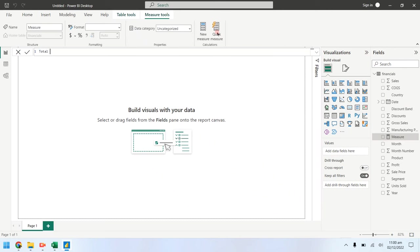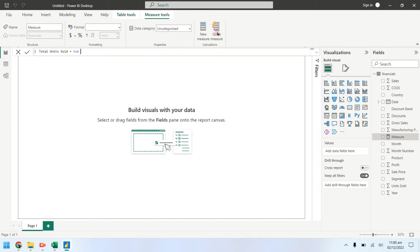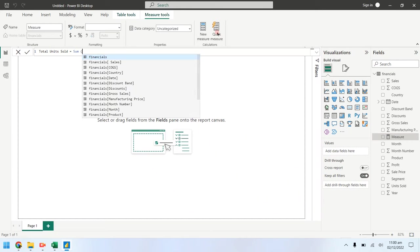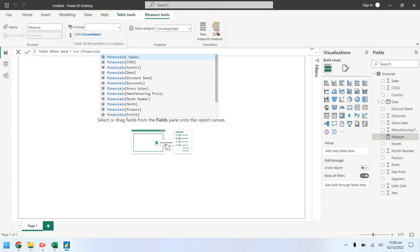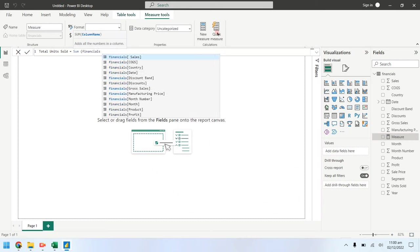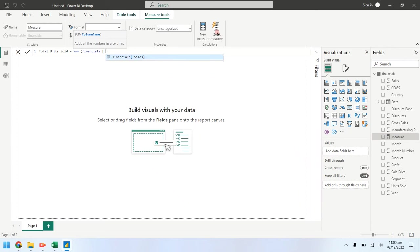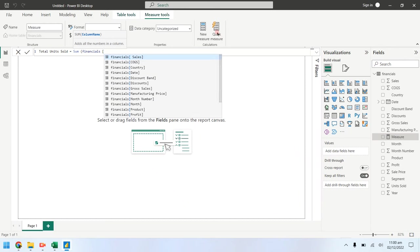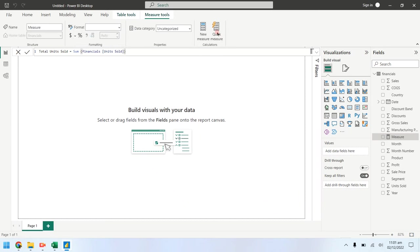Using the data analysis expression create a total units sold column. Total units sold is the sum of units sold in financials table. Click the check mark to apply the DAX expression.